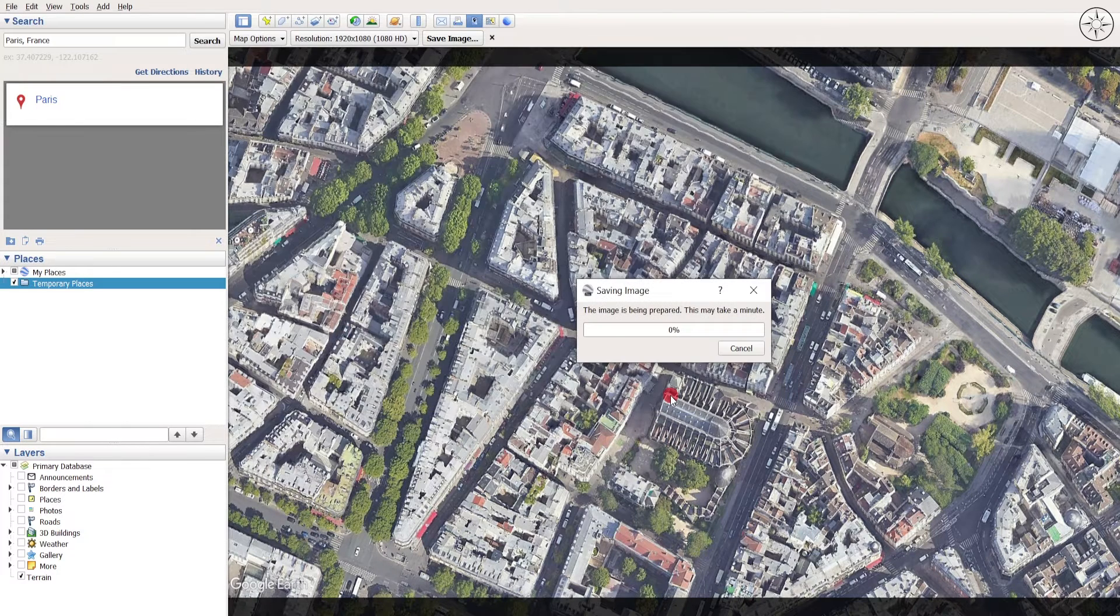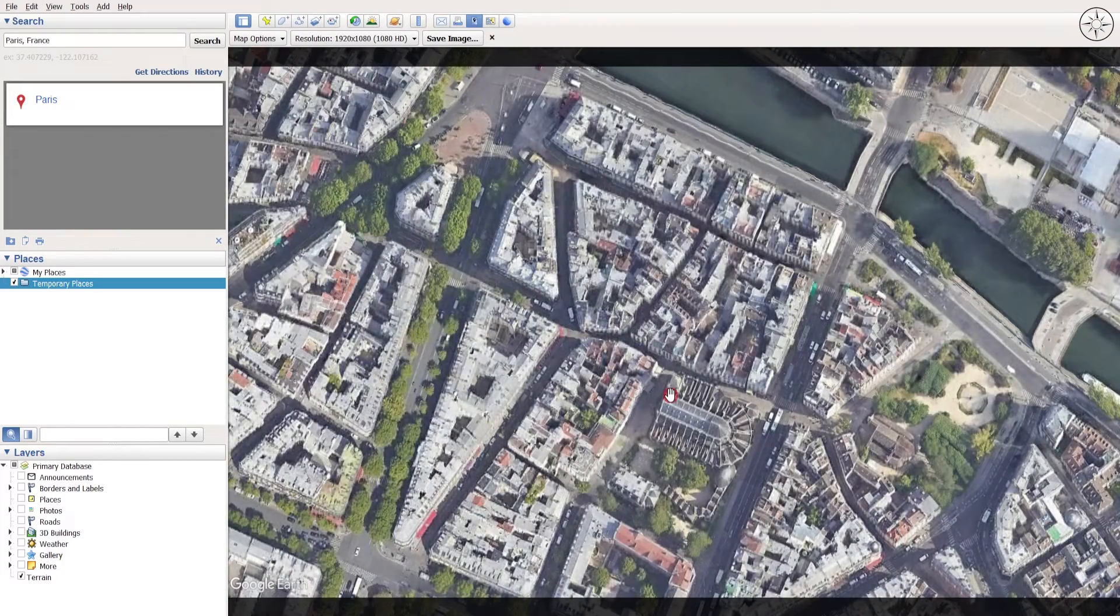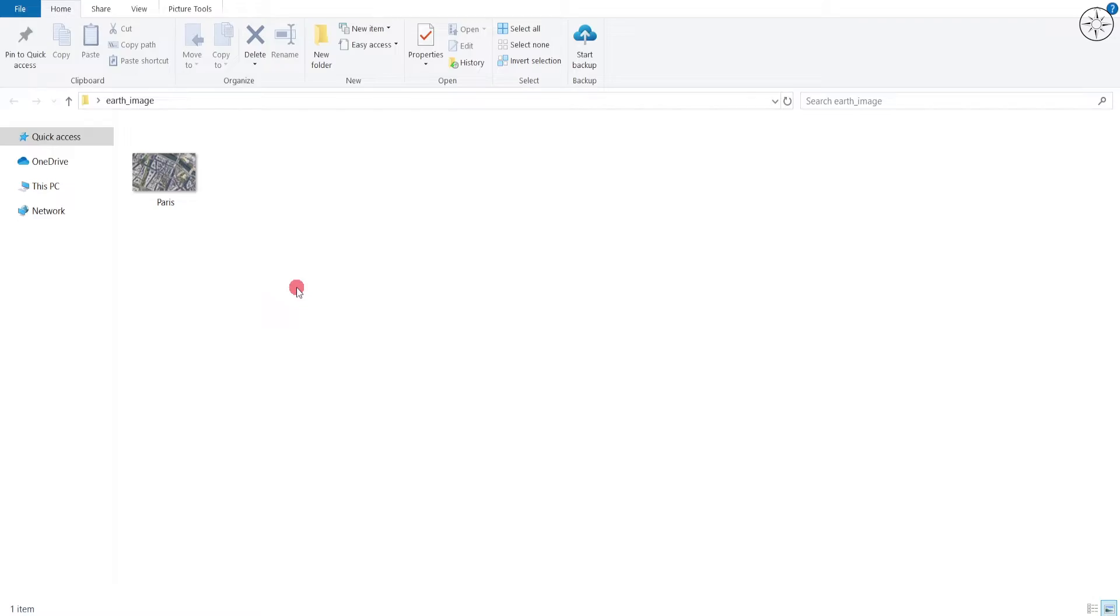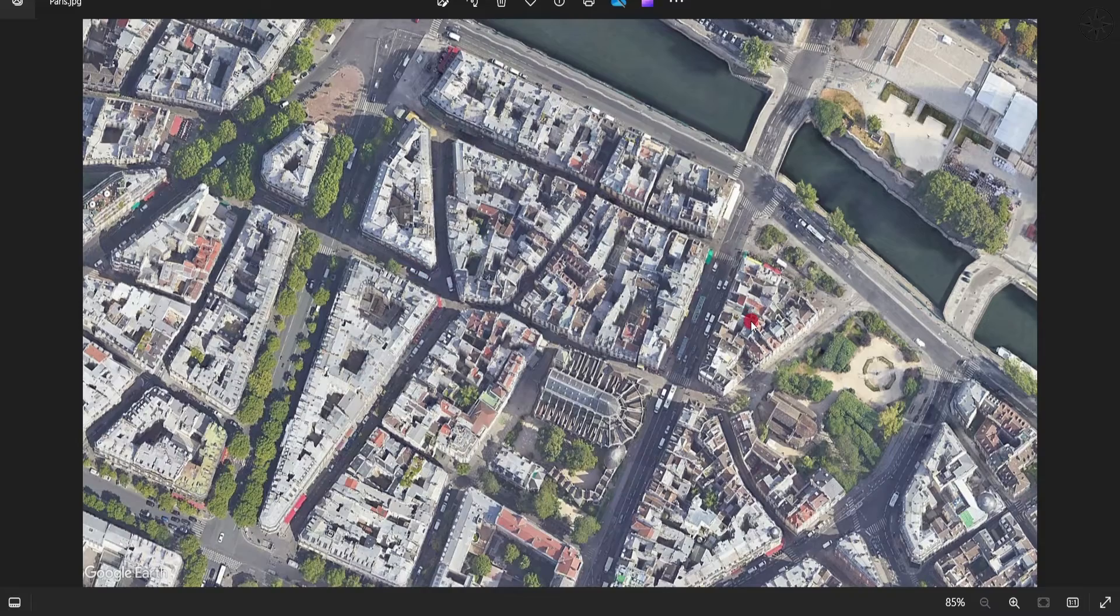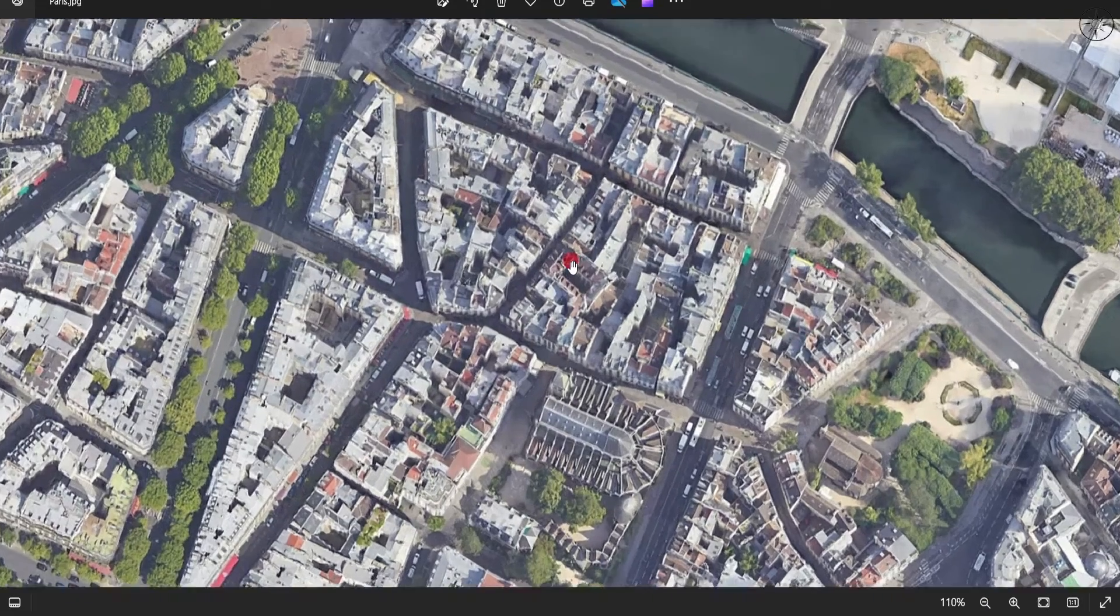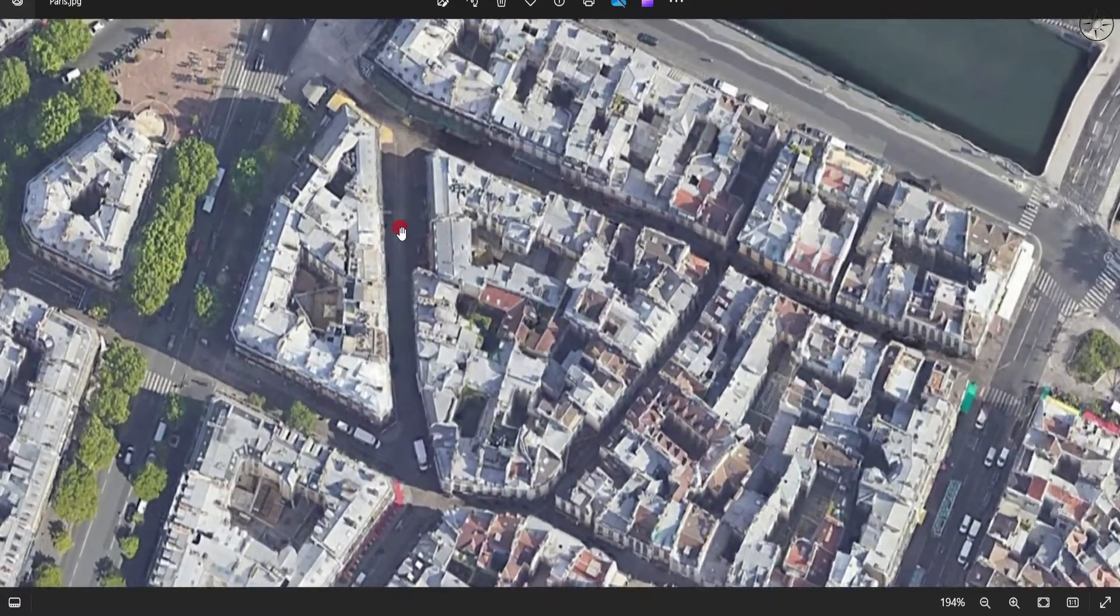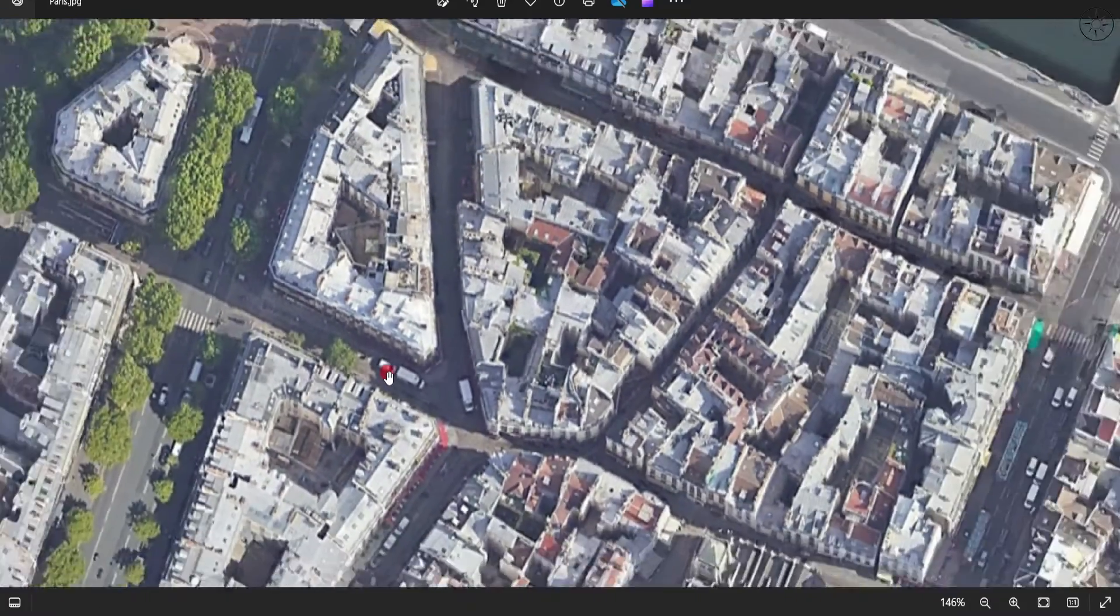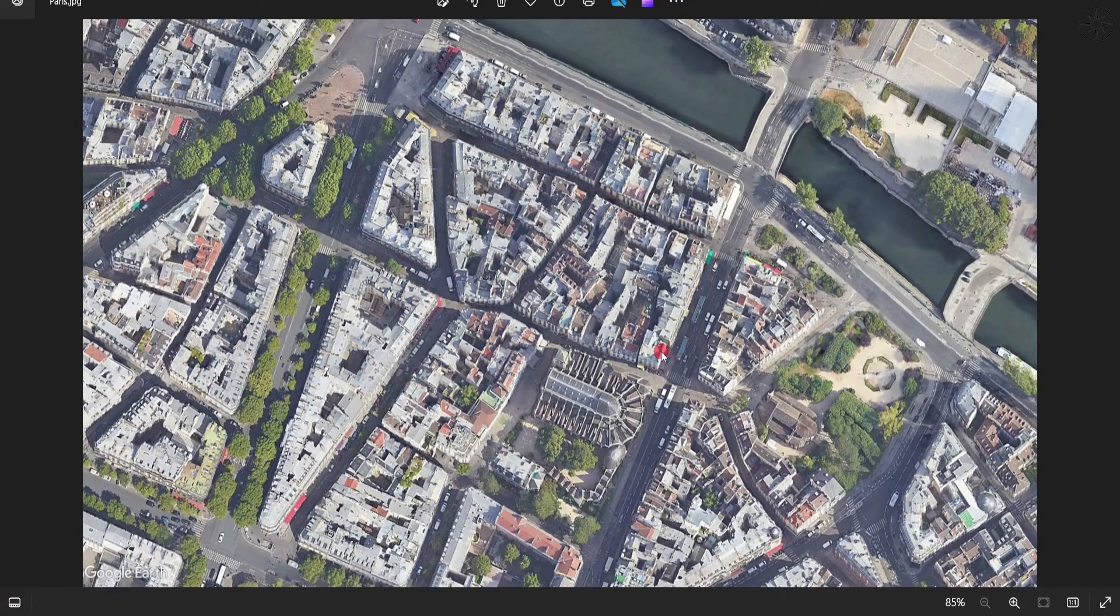After that, all what you need to do is just wait until the download of your image. If you get back to your work folder, you can see that your image was successfully downloaded. Double click on it to open it, and there we go. You can see here that the image has a good resolution.